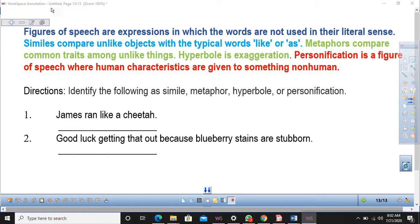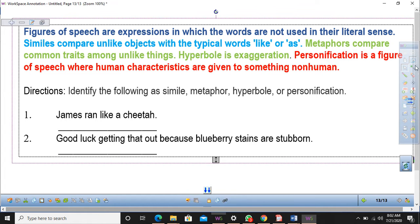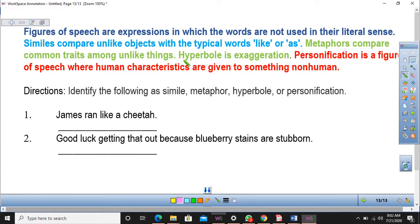Similes compare unlike objects with the typical words 'like' or 'as.' Metaphors compare common traits among unlike things. And then we have hyperbole, which is an exaggeration. And then we have personification, which is a figure of speech where human characteristics or attributes are given to something non-human.